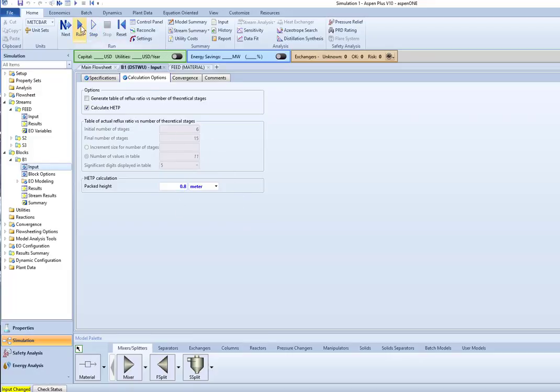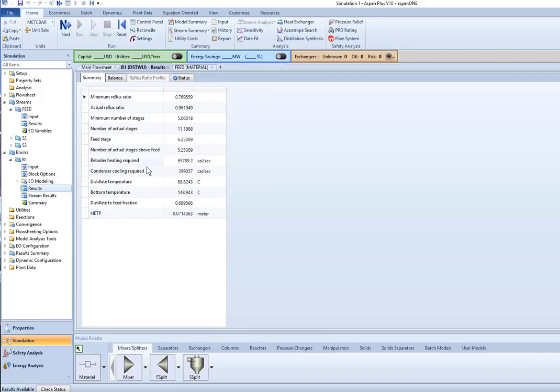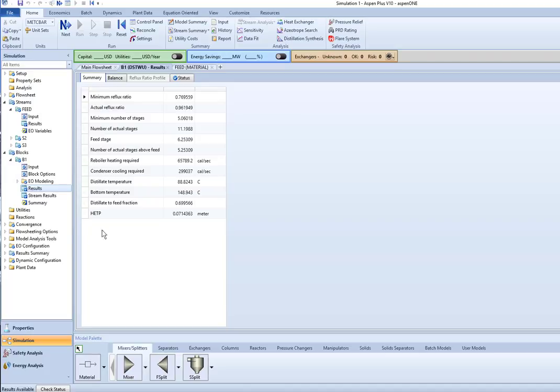And if I run it this way and look at my results, okay, then it's going to tell me what the height is that is required. Okay. The HETP.